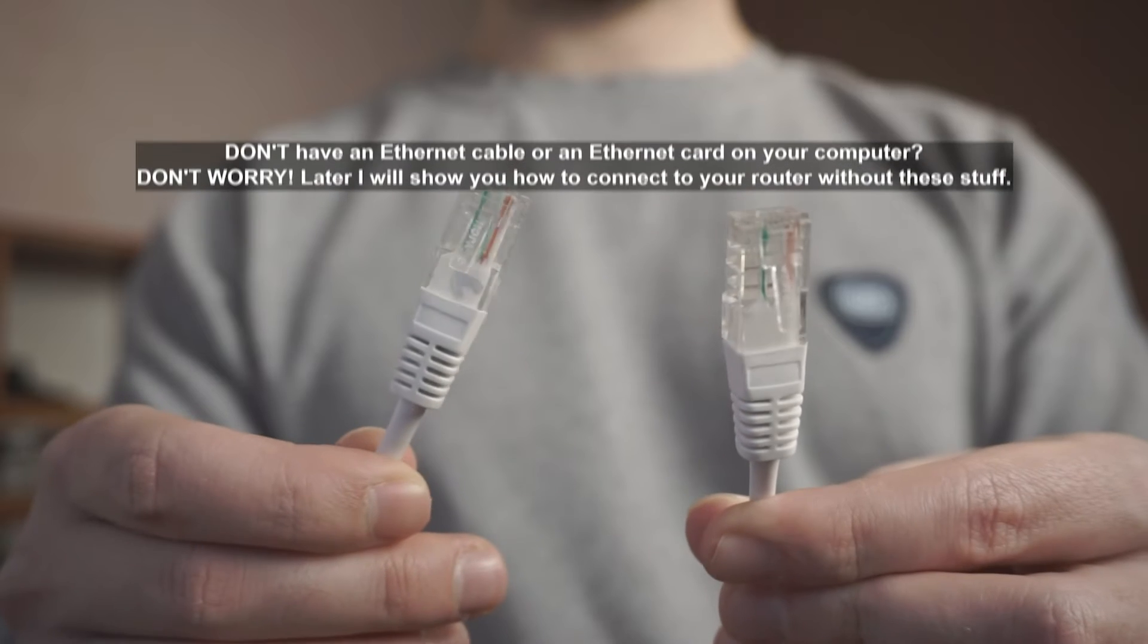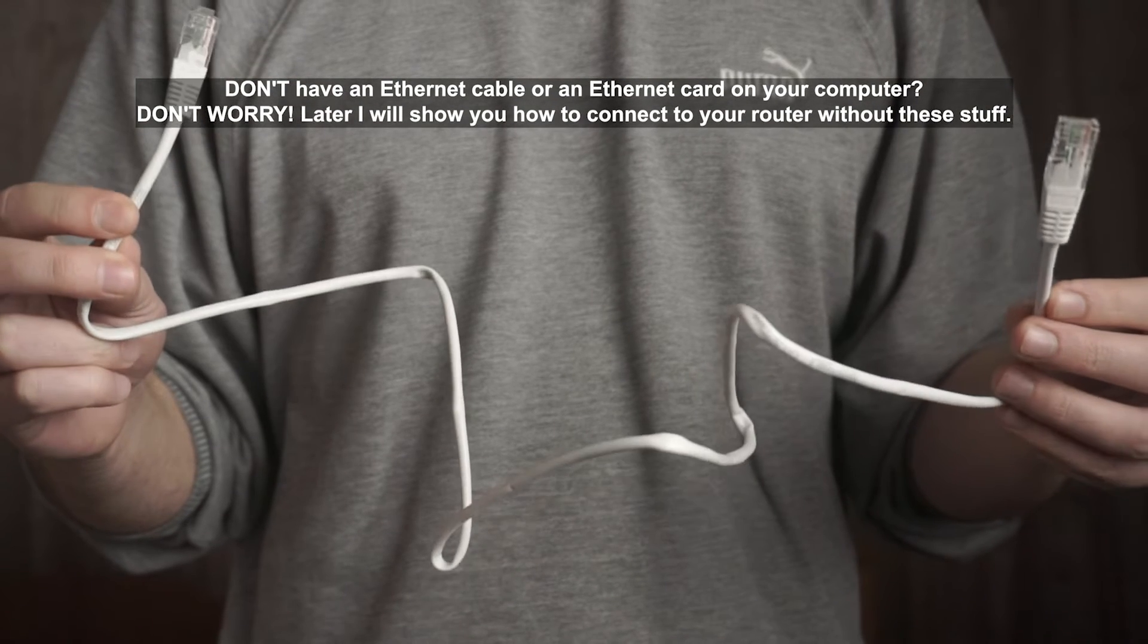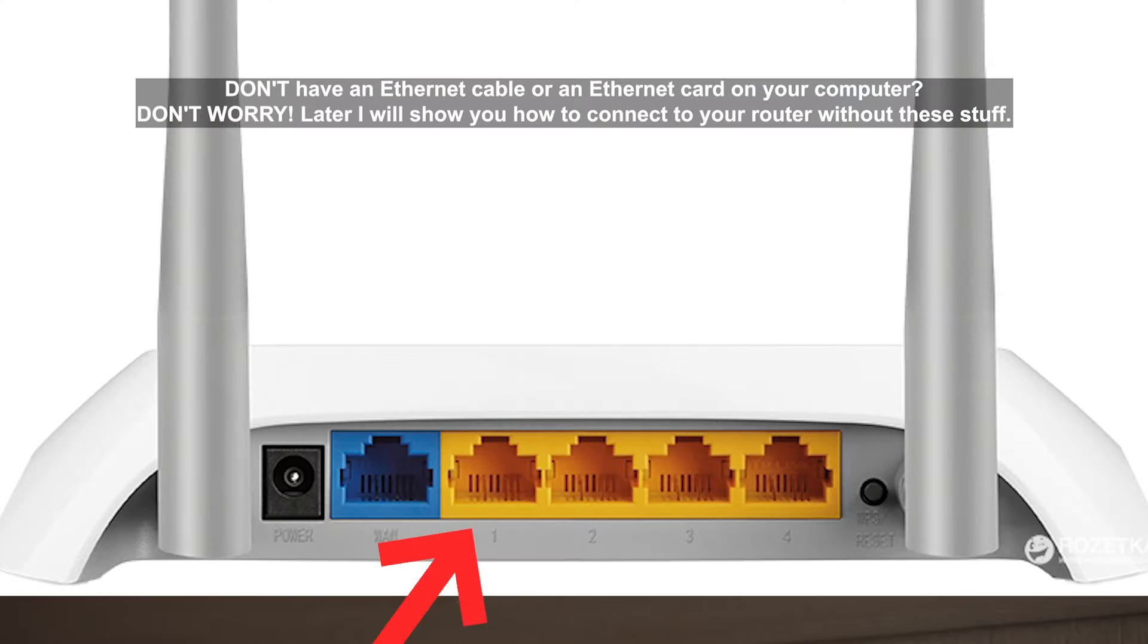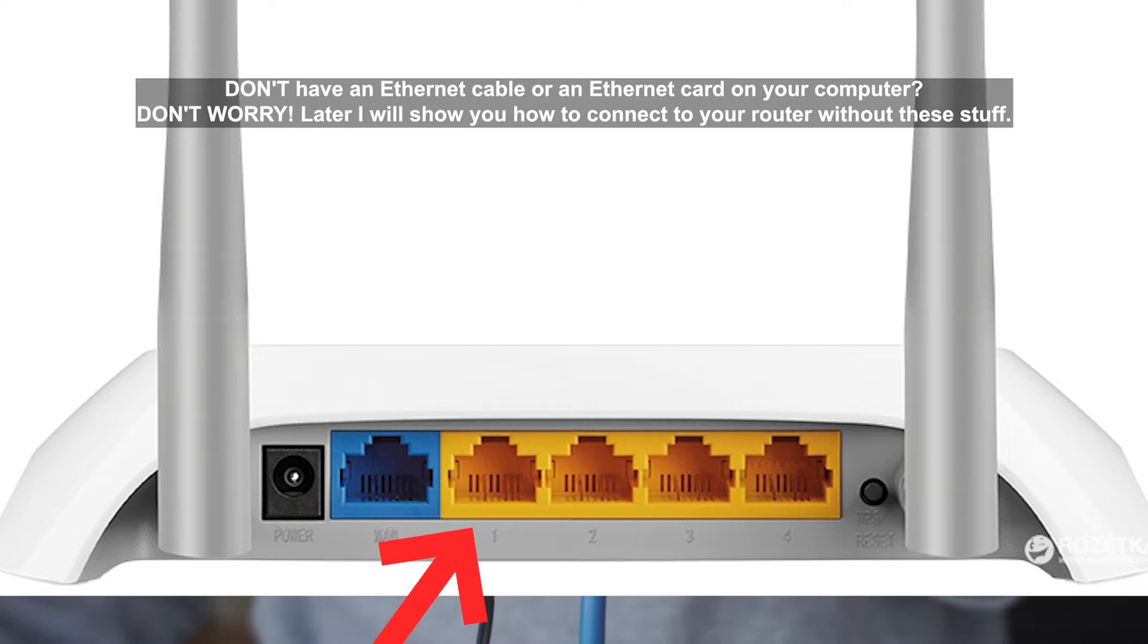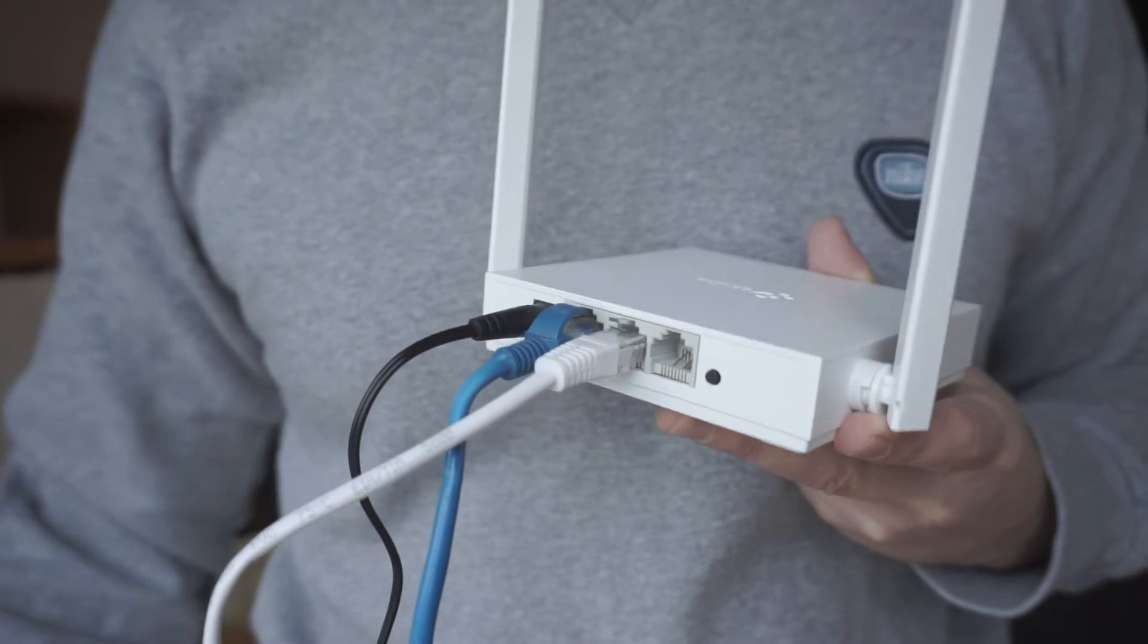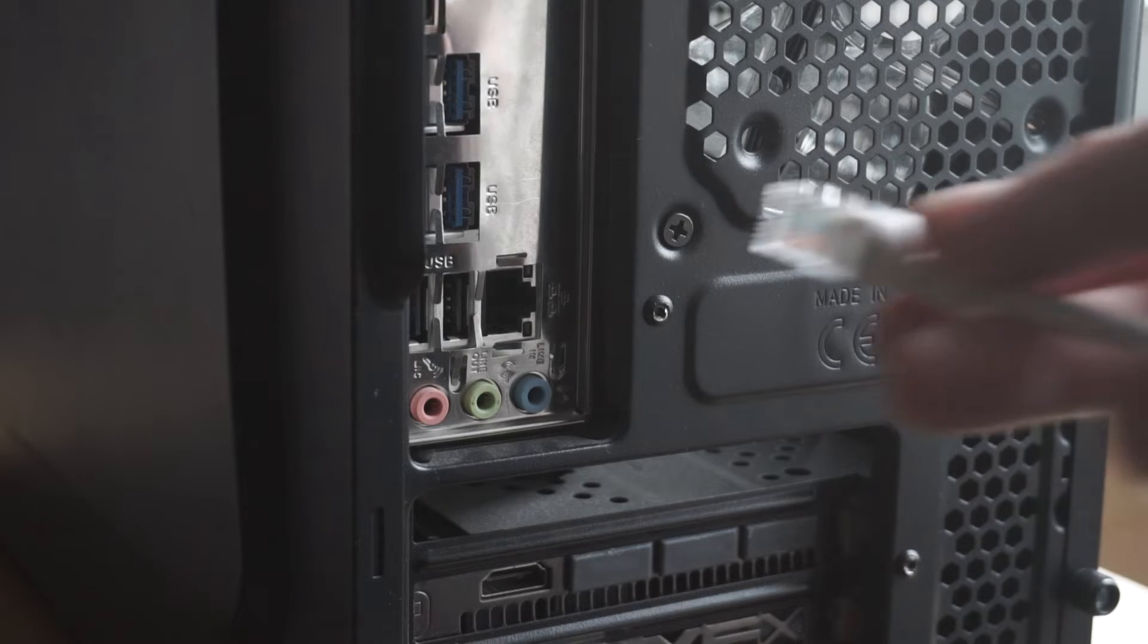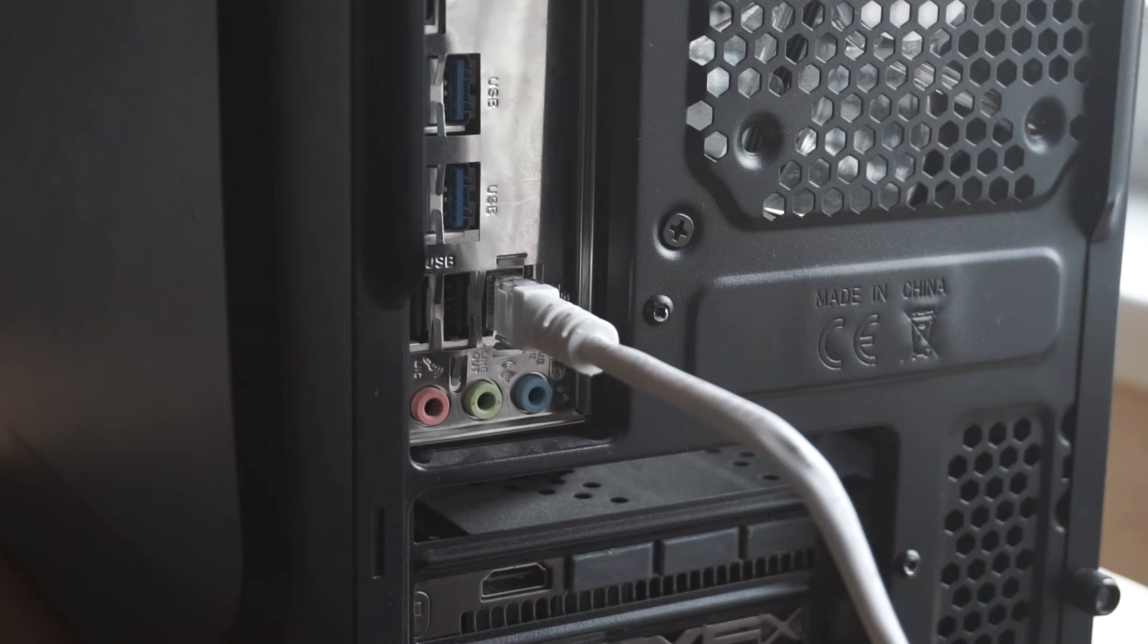Next, insert one end of the Ethernet cable that comes with the router into one of the LAN ports. And plug the other end into the Ethernet card of your computer or laptop. Great! We connected the router to your computer. Now you need to set it up.